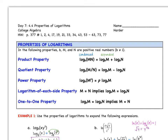Some properties to familiarize yourself with. The product property: when you have log base B of M times N, you can expand that to be log base B of M plus log base B of N. The quotient property: if you have log base B of M divided by N, you can break it up by subtracting those. The power property: if you have log base B of M to the P, you can move this power out front and get P times log base B of M.